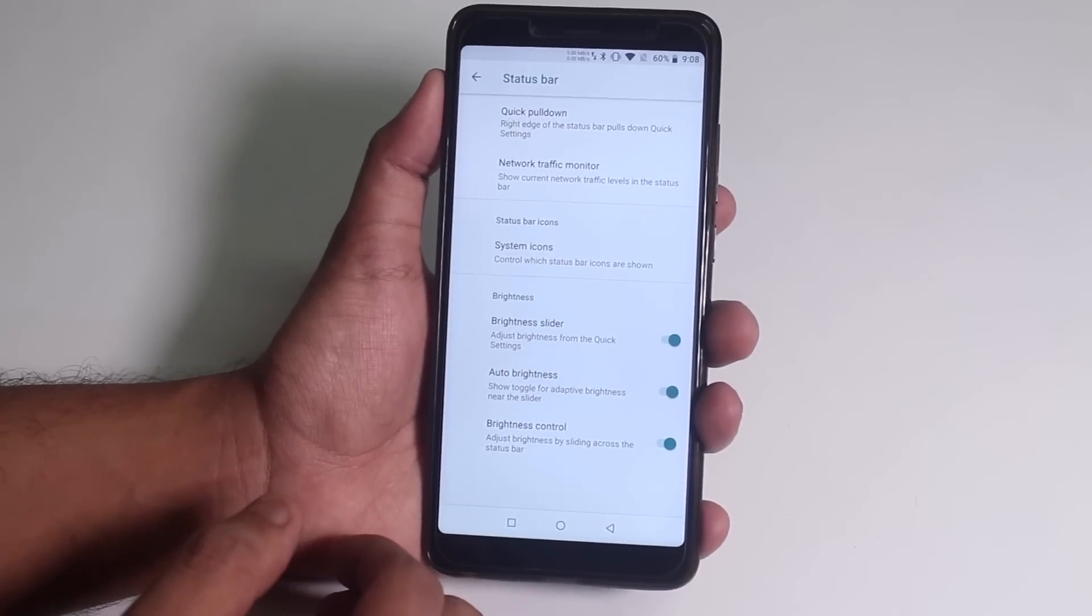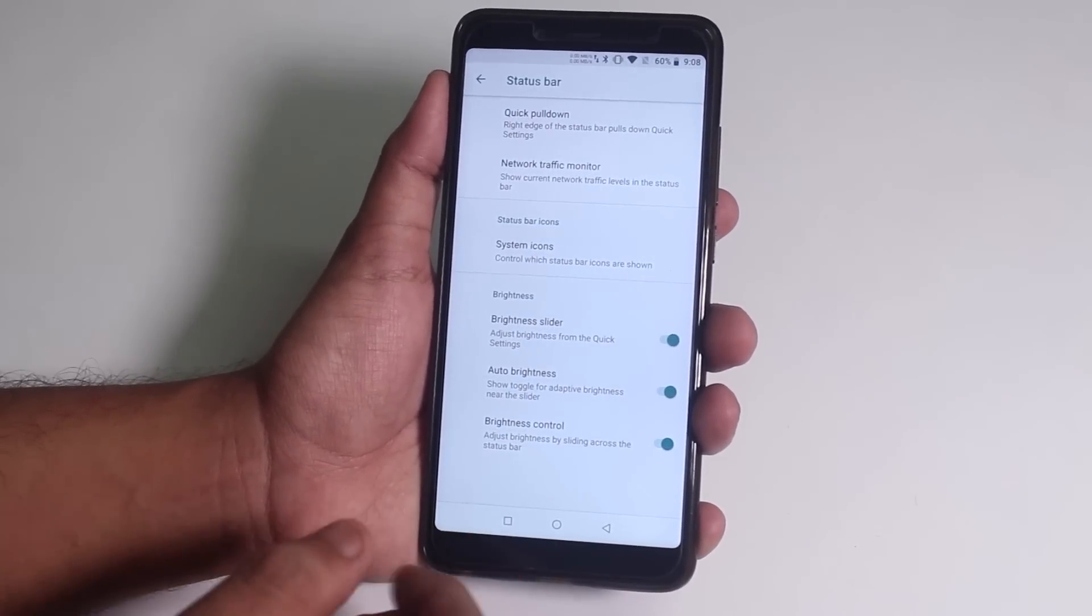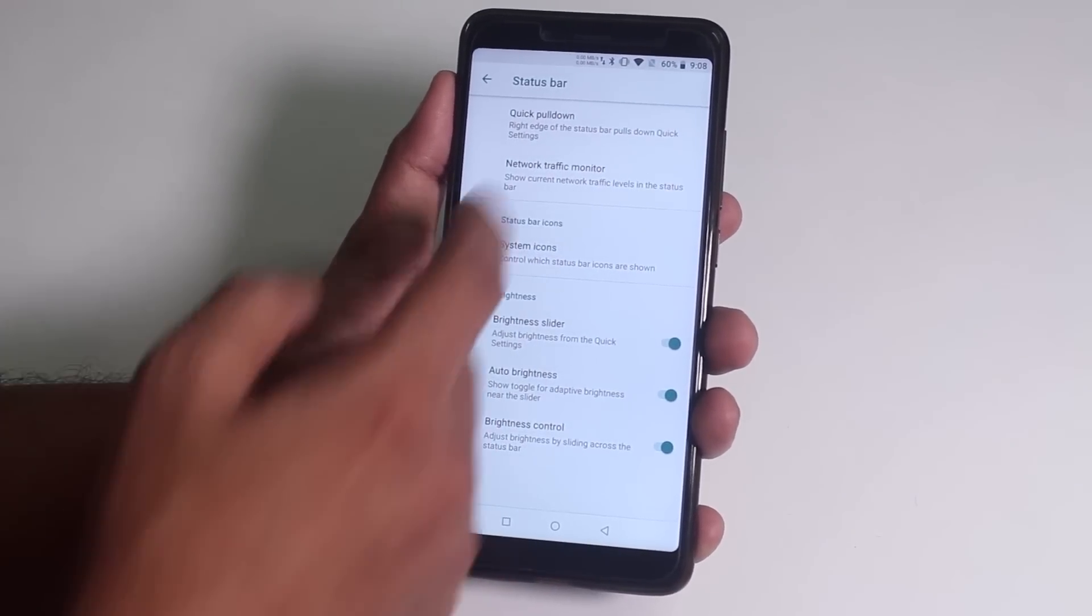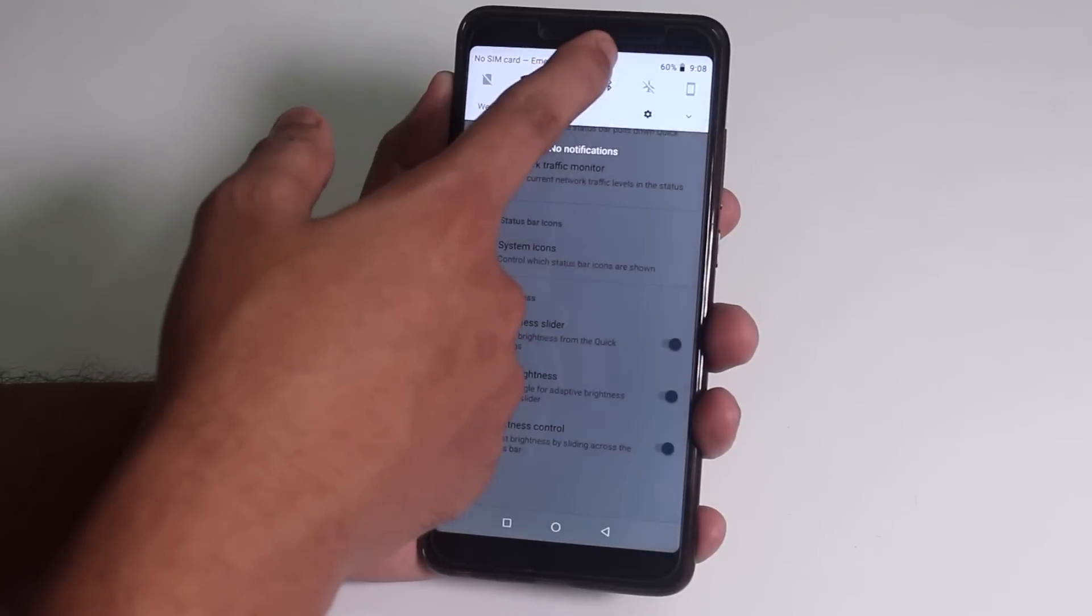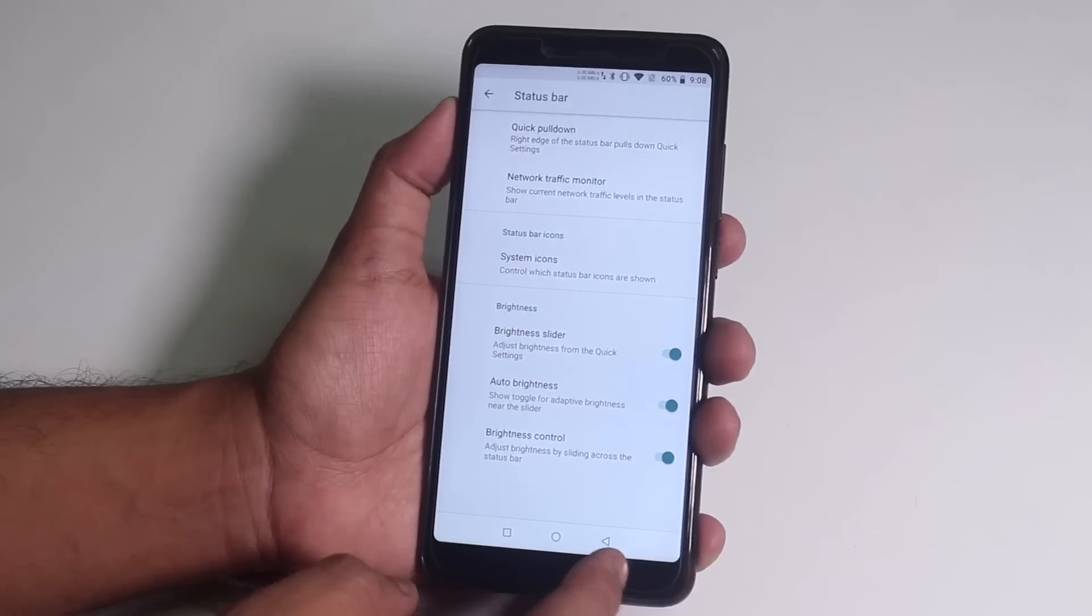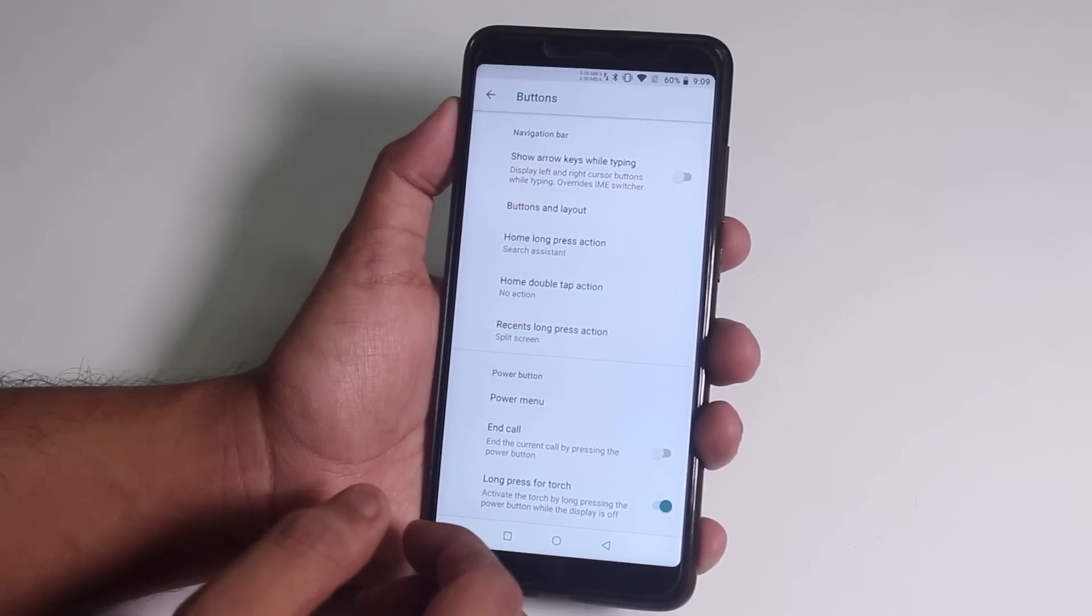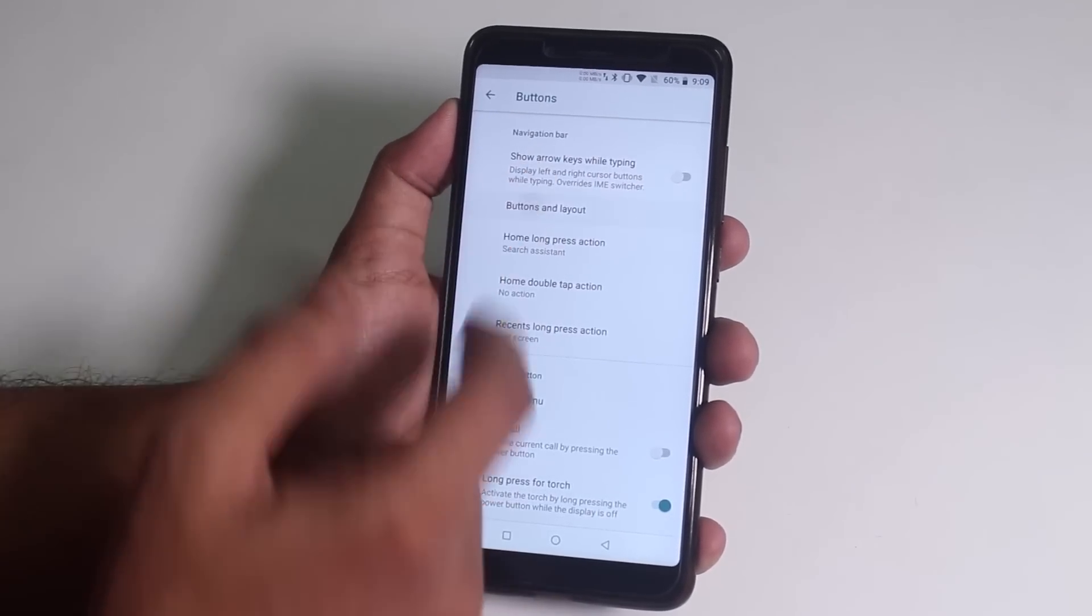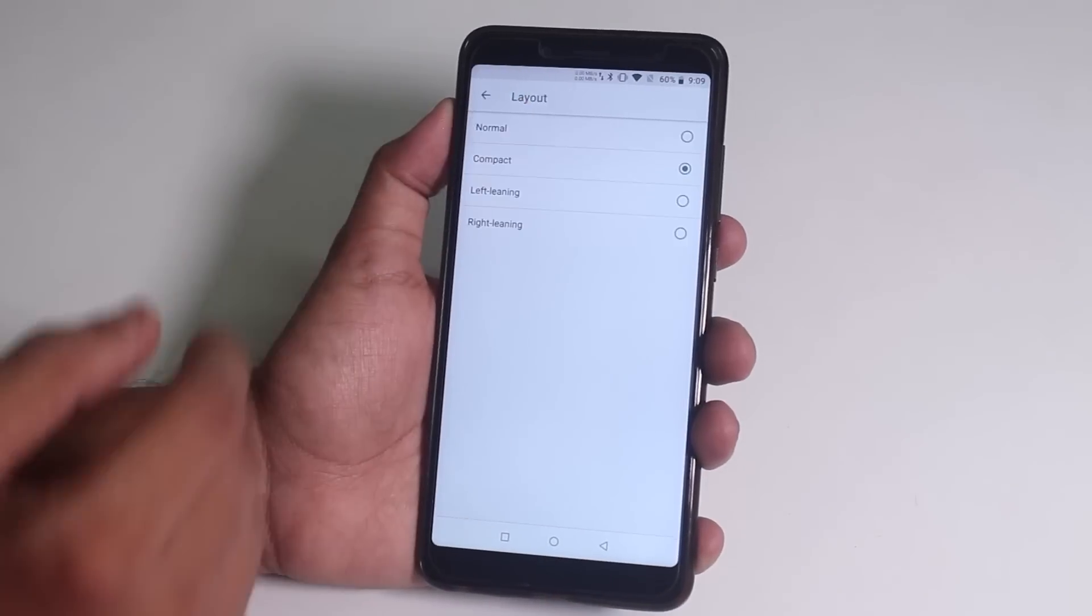From here, we get the status bar brightness control by sliding a finger on the status bar option, which has been working super fine. Next from buttons, we have these navigation button customizations. From layout, you can set them to be compact or spread out normally.